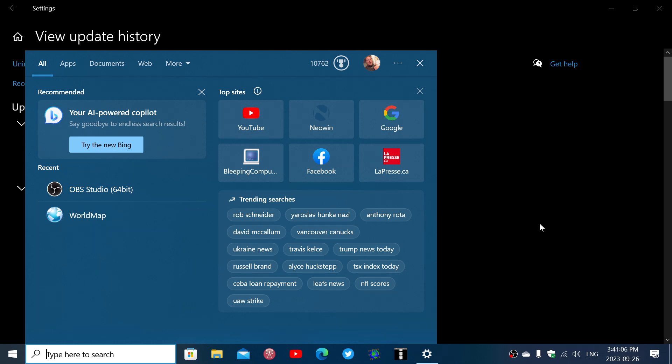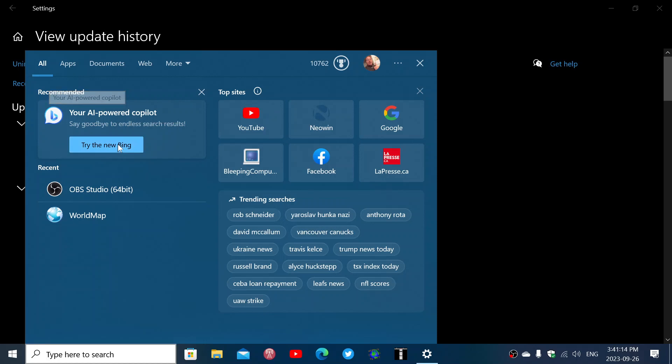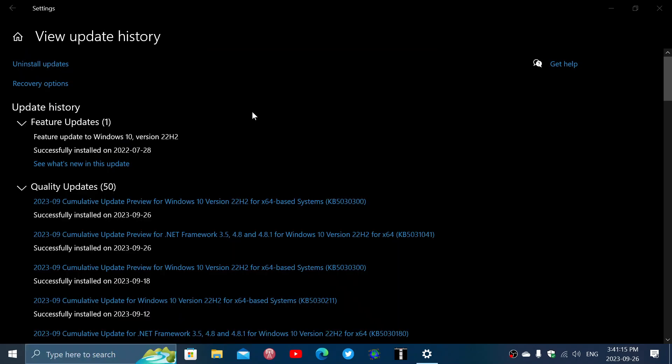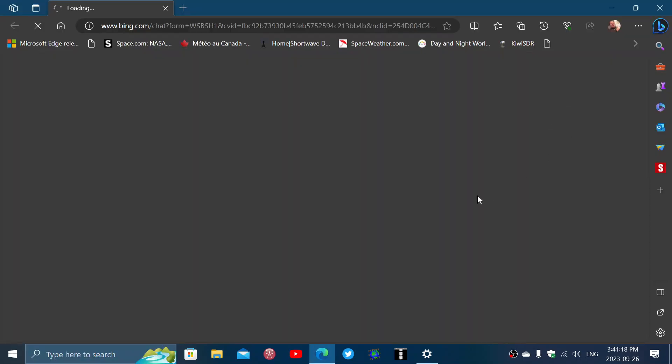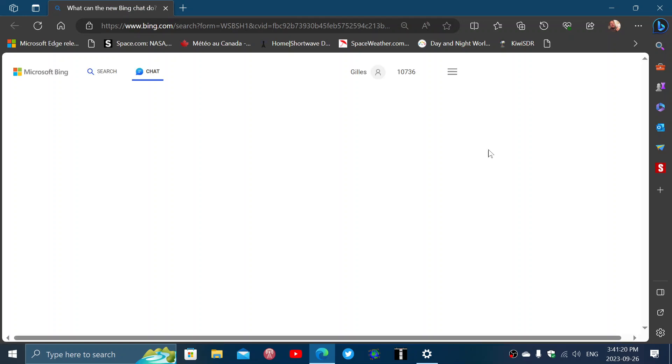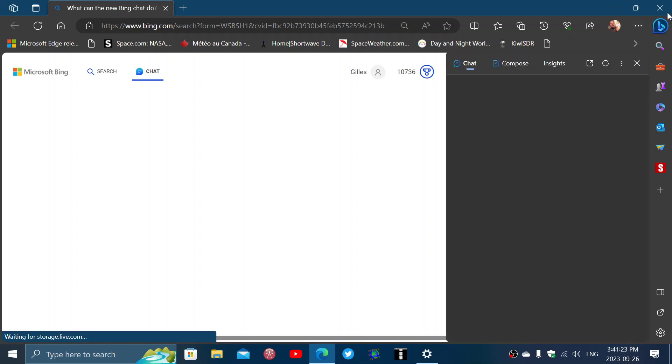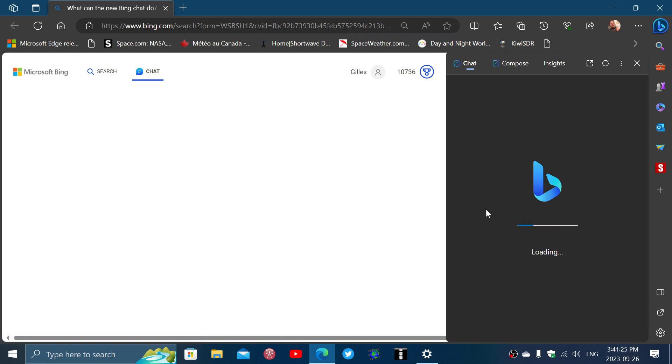So that is interesting. They do say, your AI-powered copilot, try the new Bing. So they're bringing you the Bing. They're talking about copilot, but they're bringing you the Bing app for the Bing chat here.